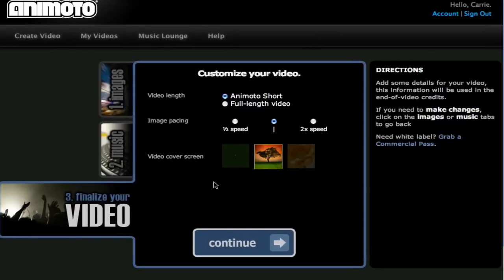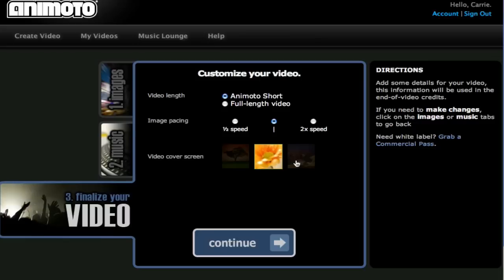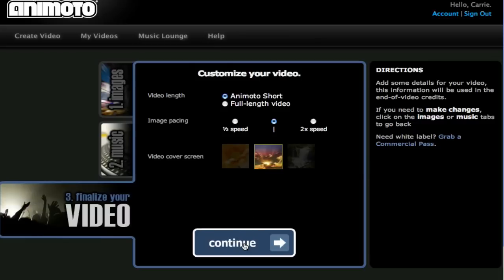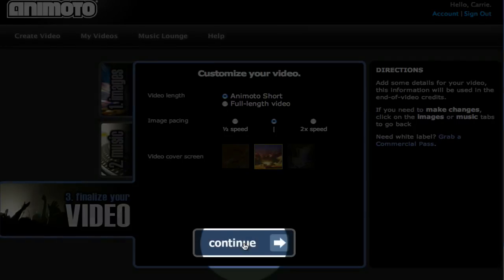The third and final step is to finalize your video. We are doing an Animoto short video. I'm going to choose the regular speed. And for our cover screen, let's choose this image. Click continue.